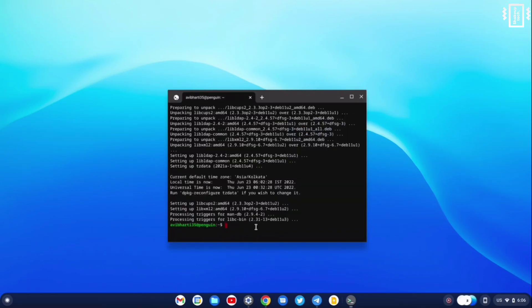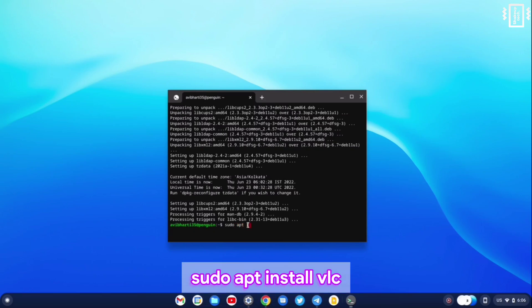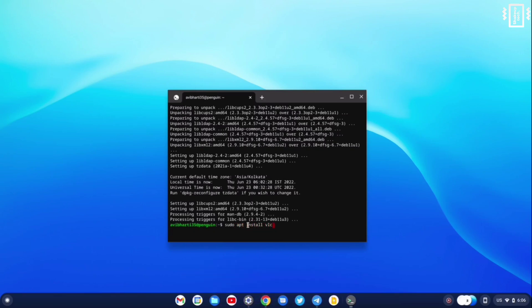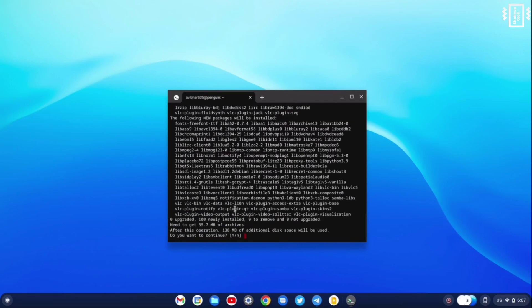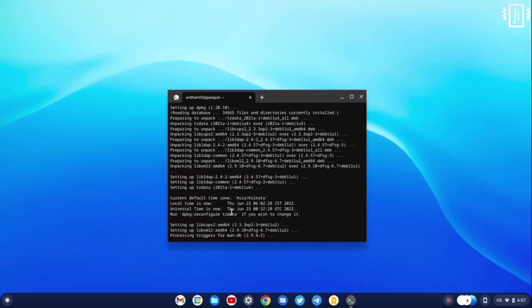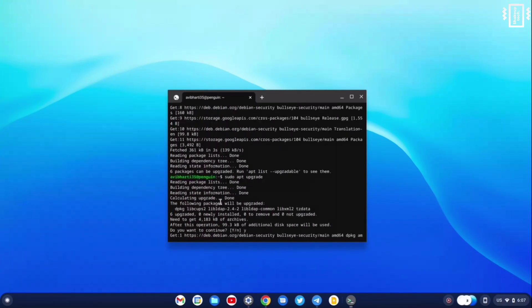So now we can start to try to install some Linux applications. I'm going to install VLC player. So I'm going to run this command, and this also takes a lot of time.